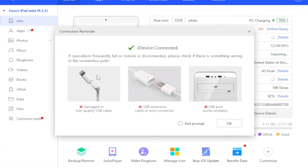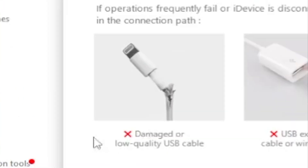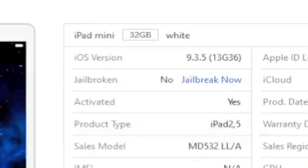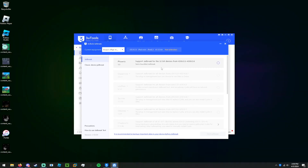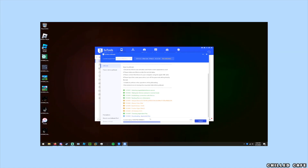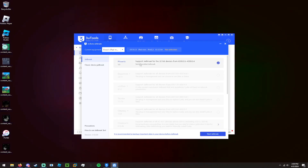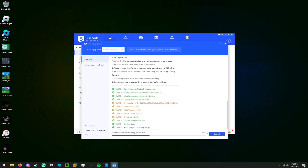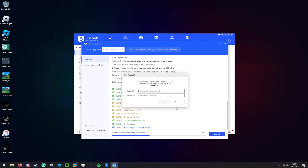This looks pretty similar. Now we jailbreak it — yes, iPad mini, start jailbreak. I forgot to turn off Windows Defender. All right, start jailbreak — there we go. Gotta enter an Apple ID.